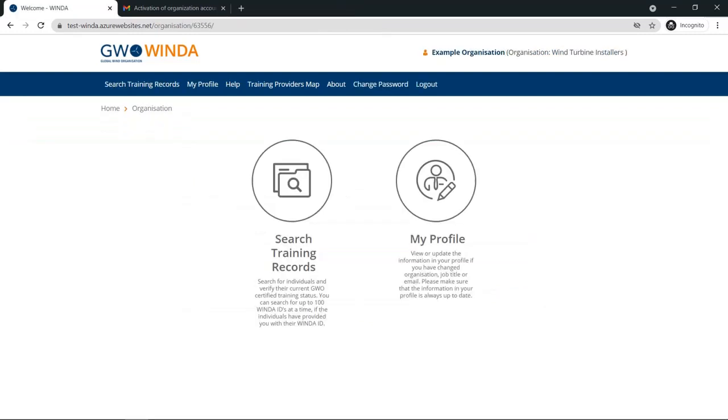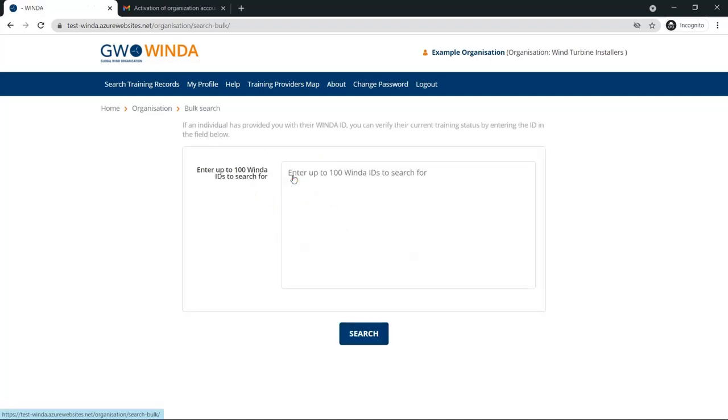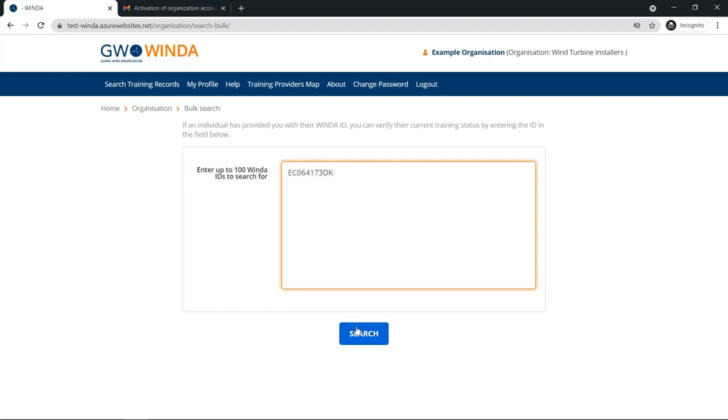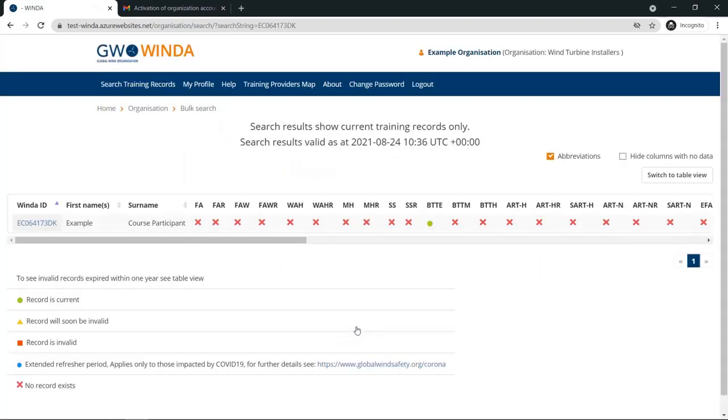Once you log into your Winda profile, you will be able to see the options available to you as an organization user. Most commonly, the purpose is to search for Winda records. Using this feature, you can search up to 100 Winda IDs at a time.